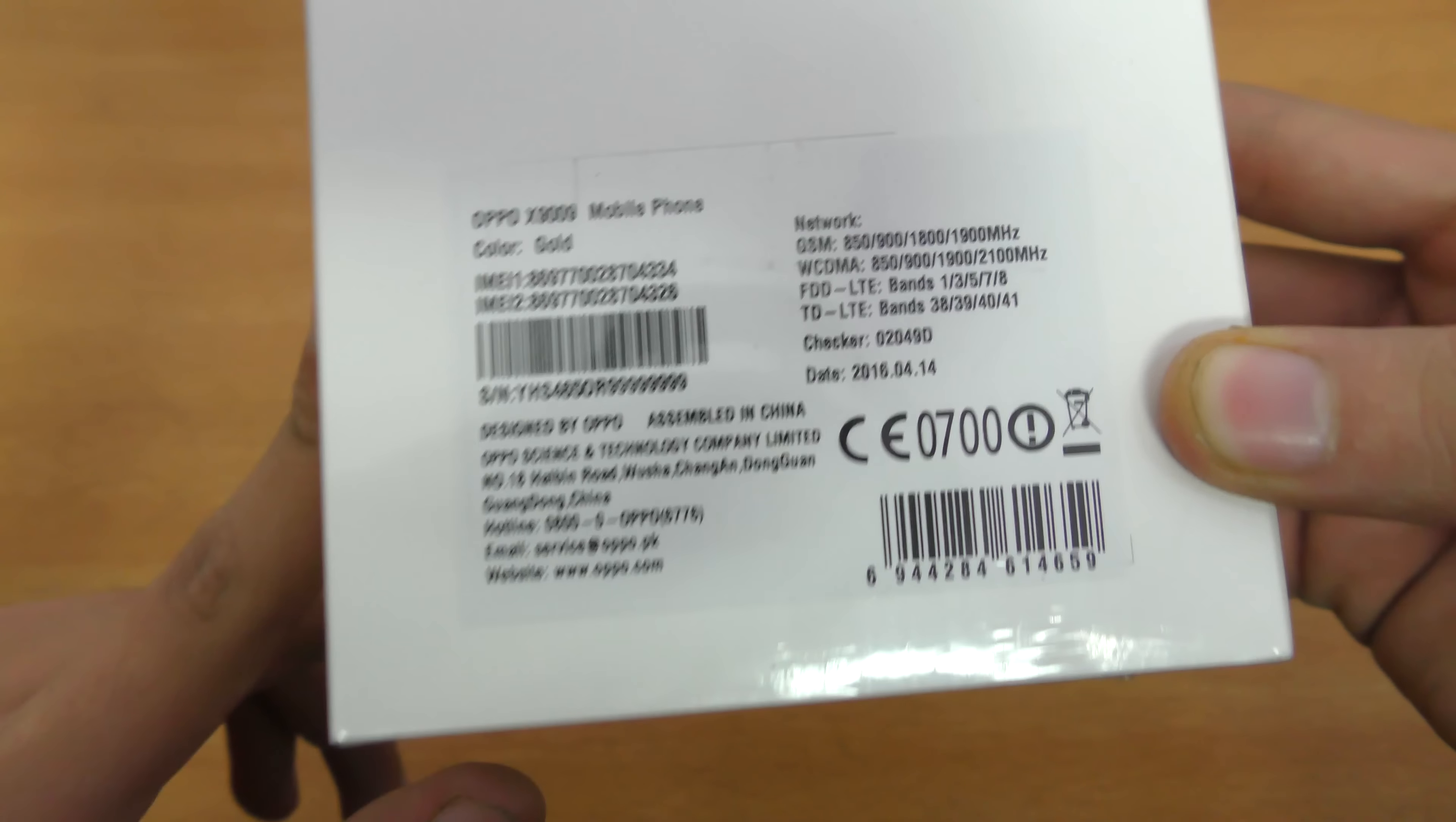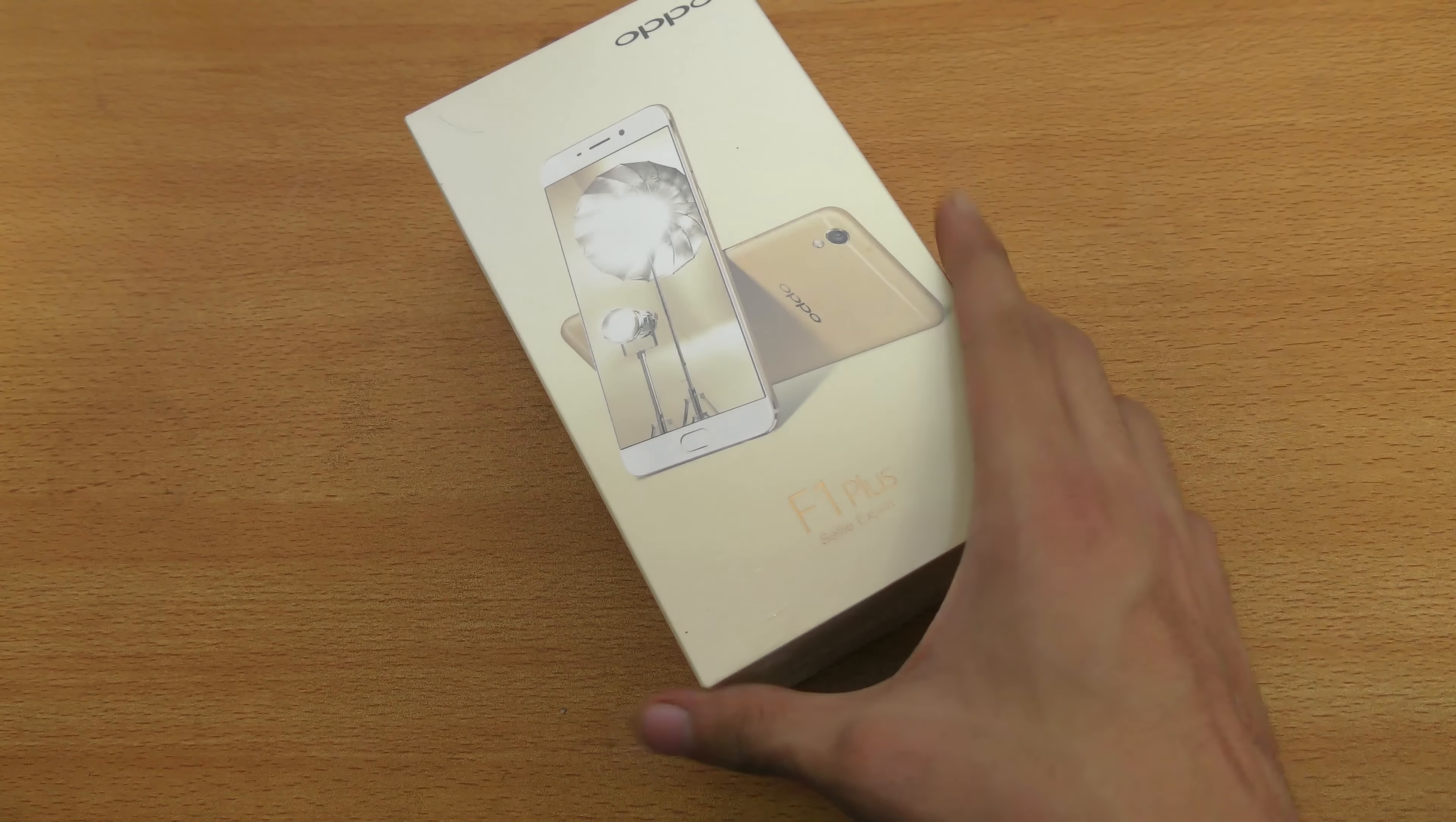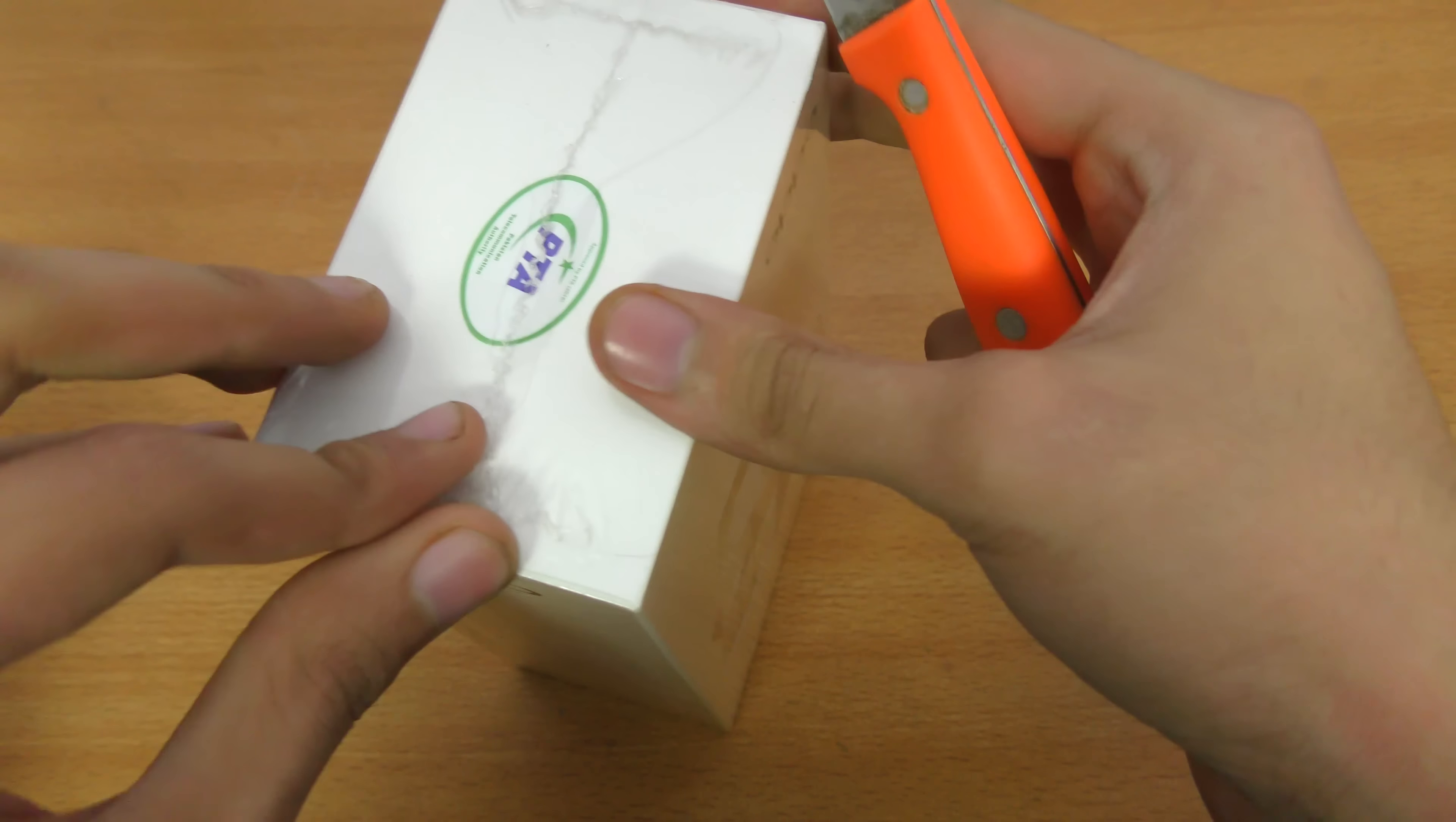You can see the color information, it's gold. Let's just quickly open this one up. I have my knife here and I'm just gonna slice this plastic. Okay, there we go.